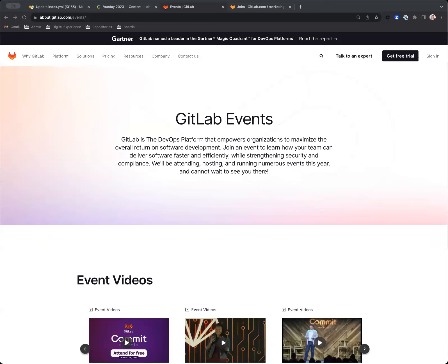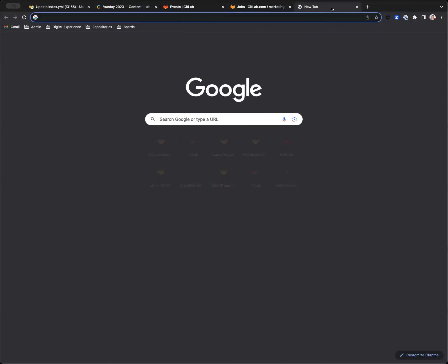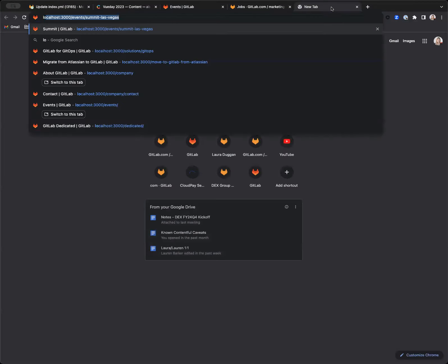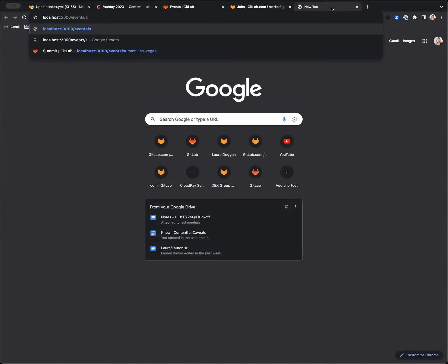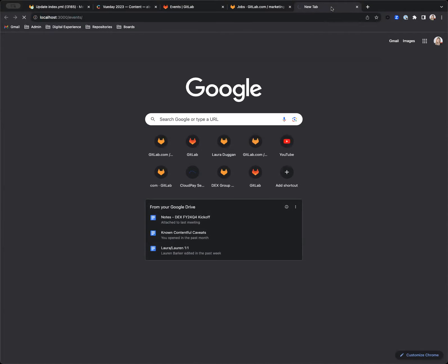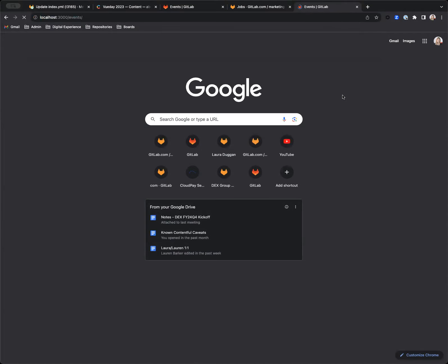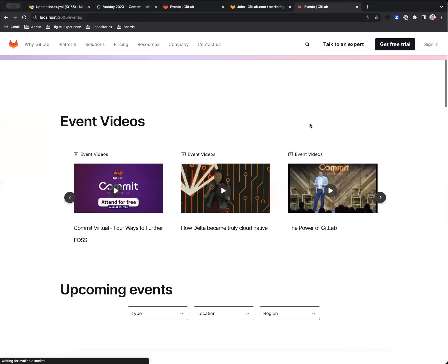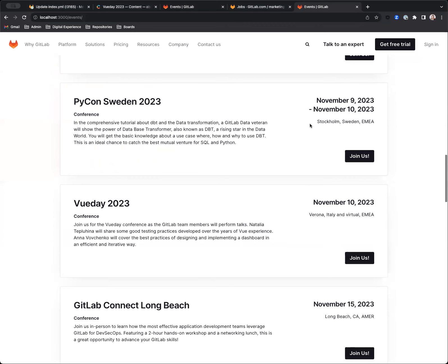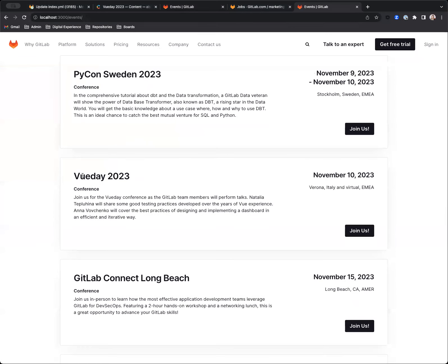Okay. So for the sake of speed, that pipeline is still running. I'm just going to show that we can see this locally. I've booted up the program locally. This is our website. And here we go—Vueday 2023.